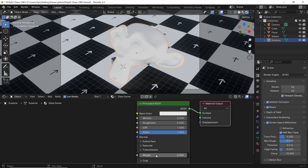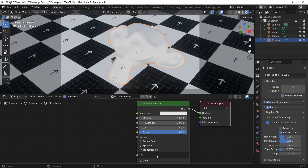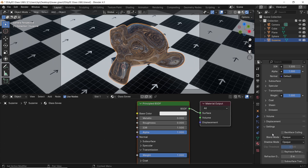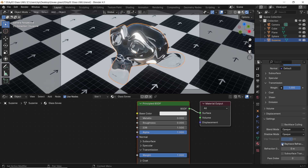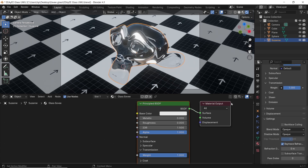An easy way to achieve glass with the principled BSDF is to make the roughness 0 and the transmission 1.